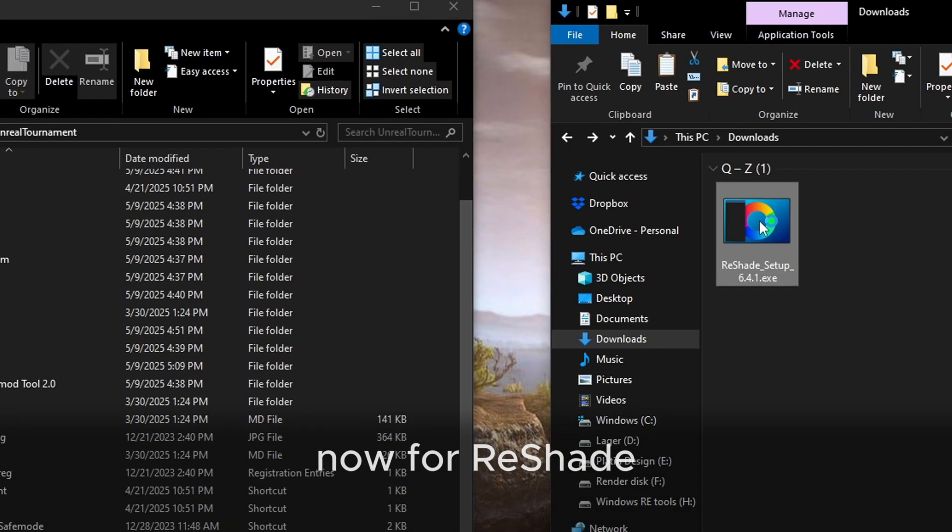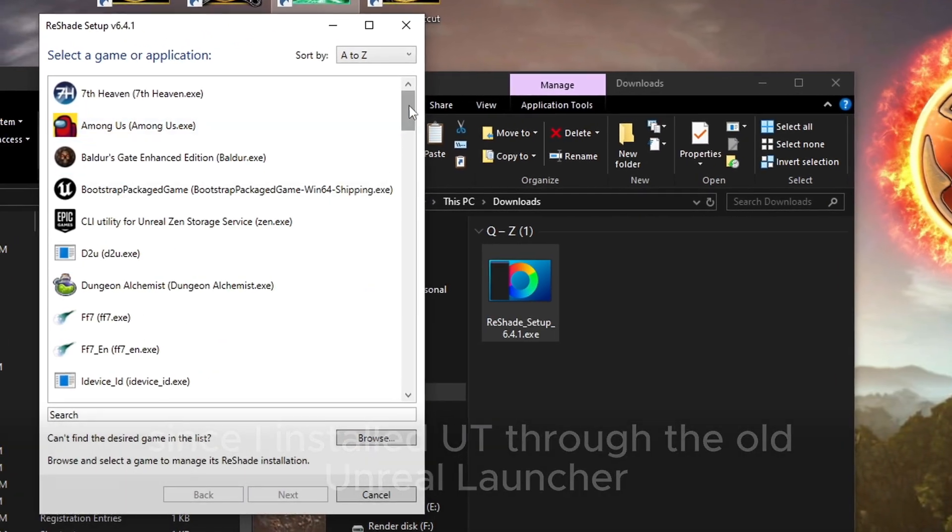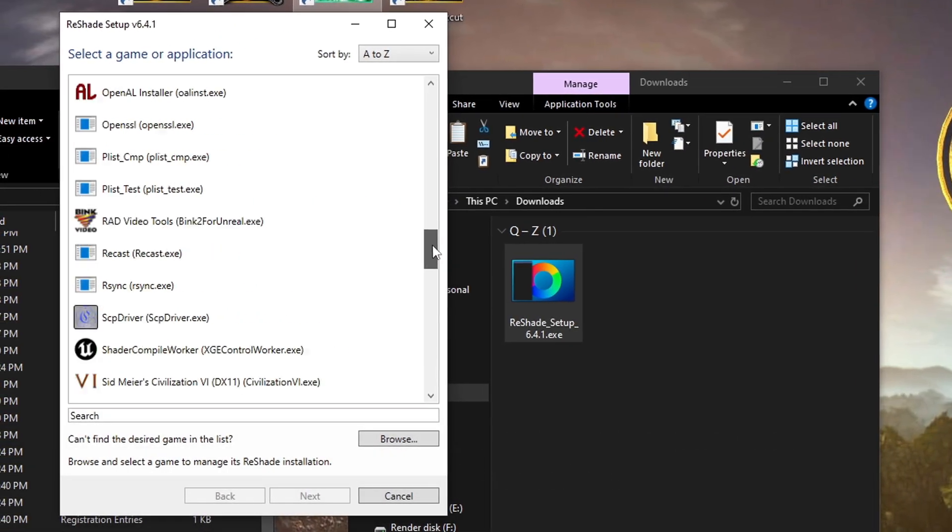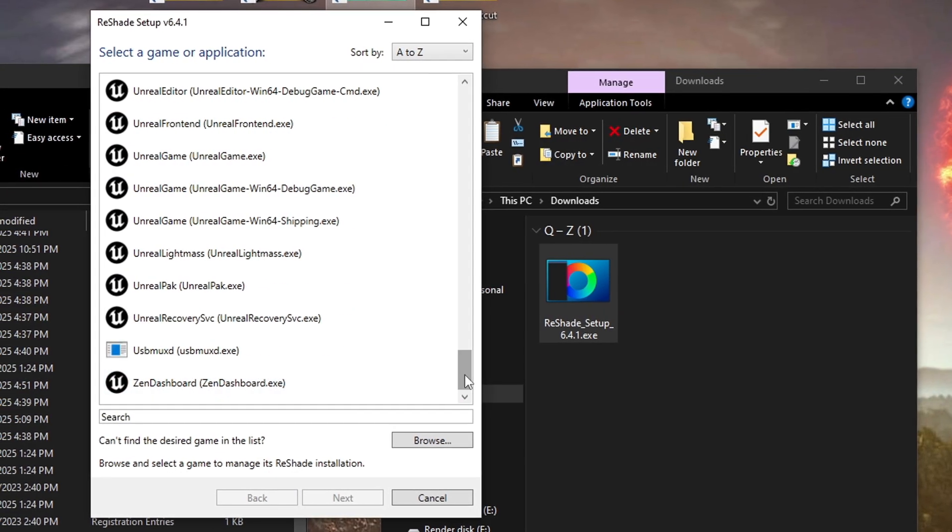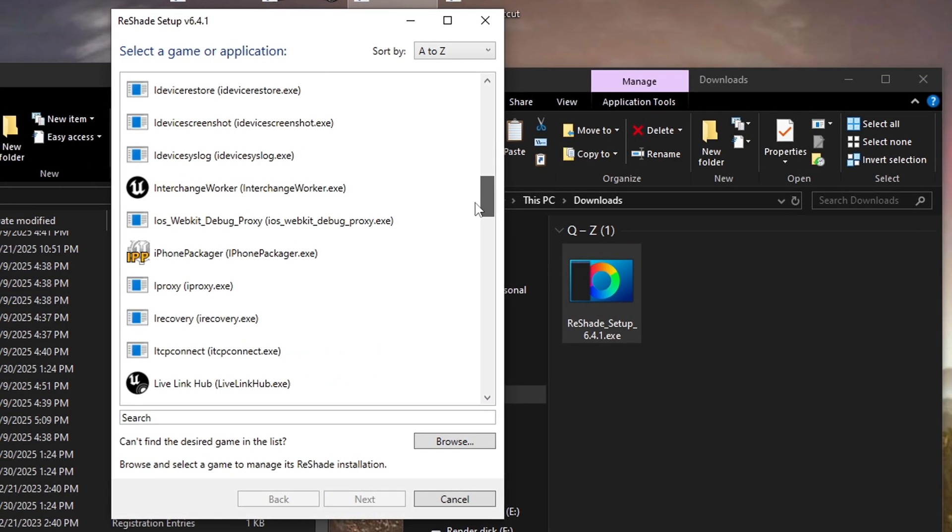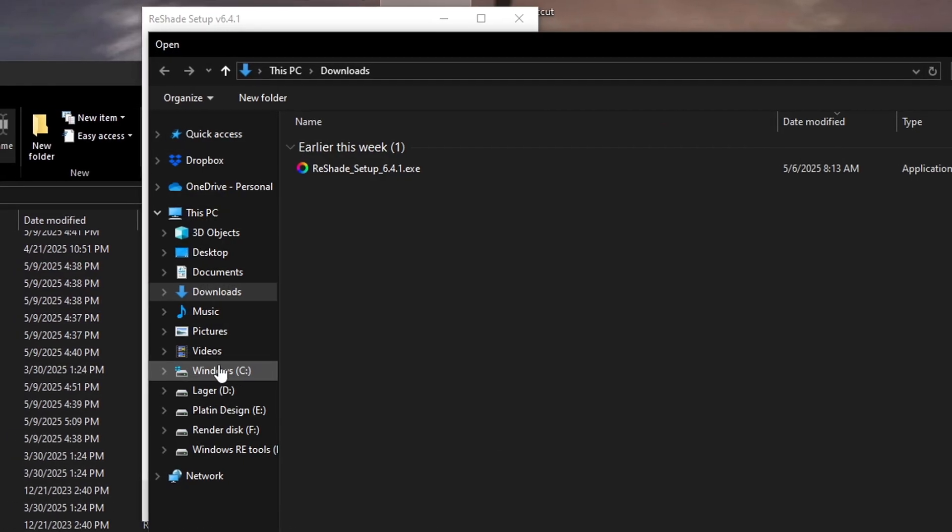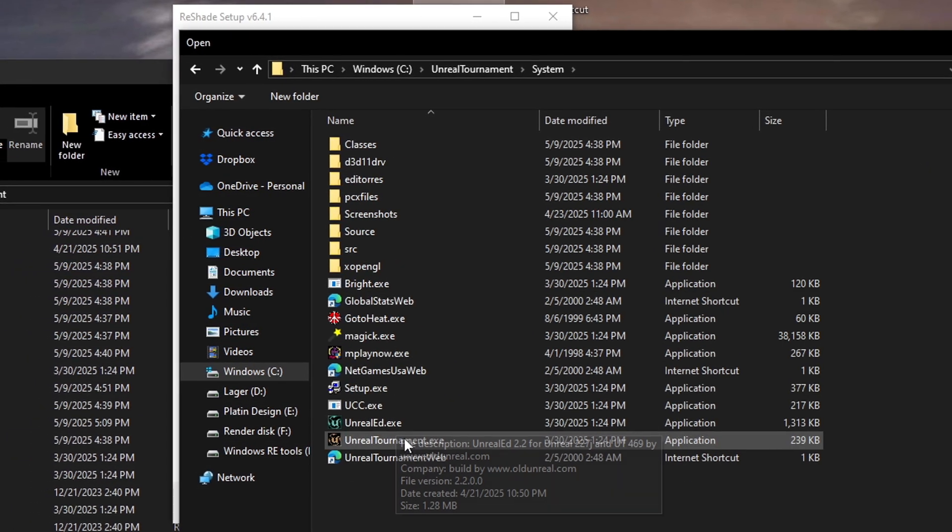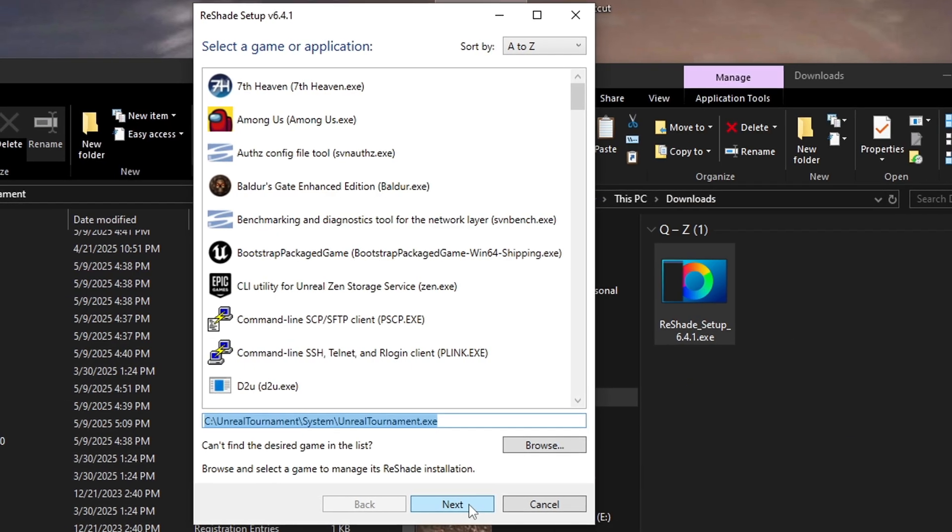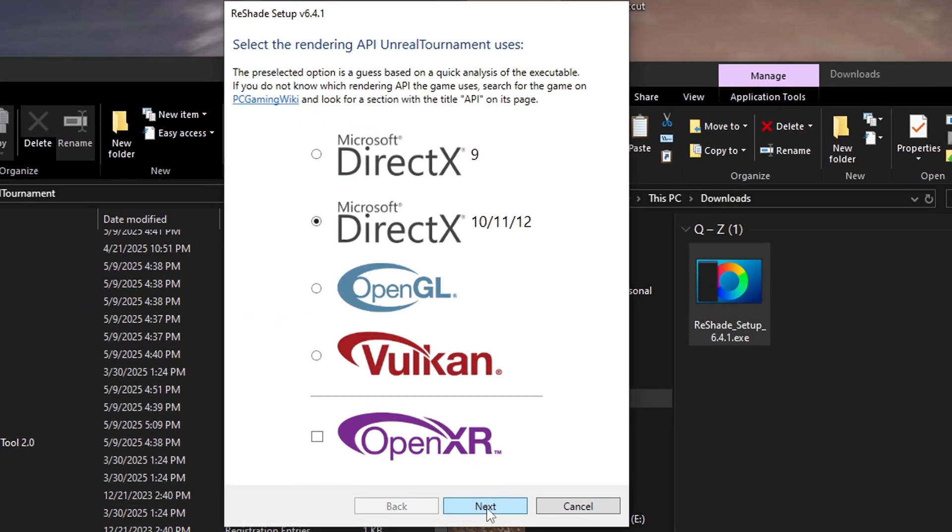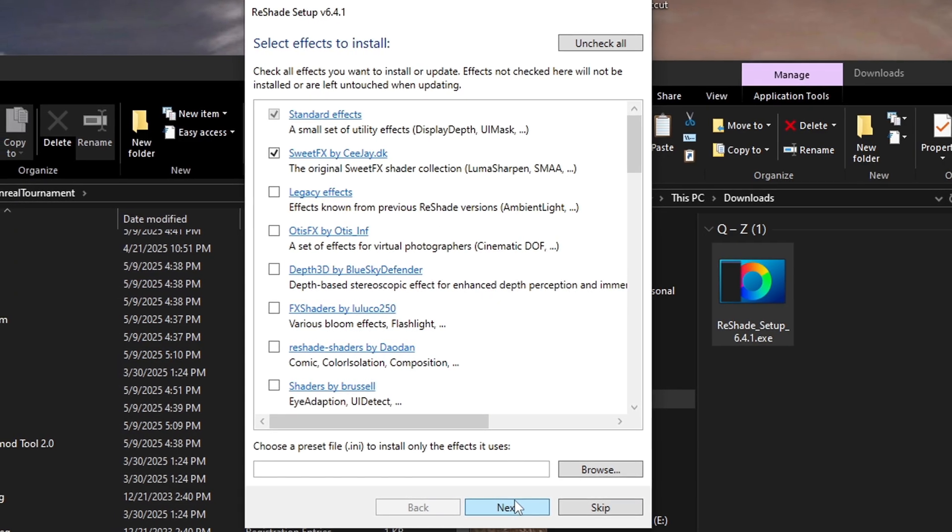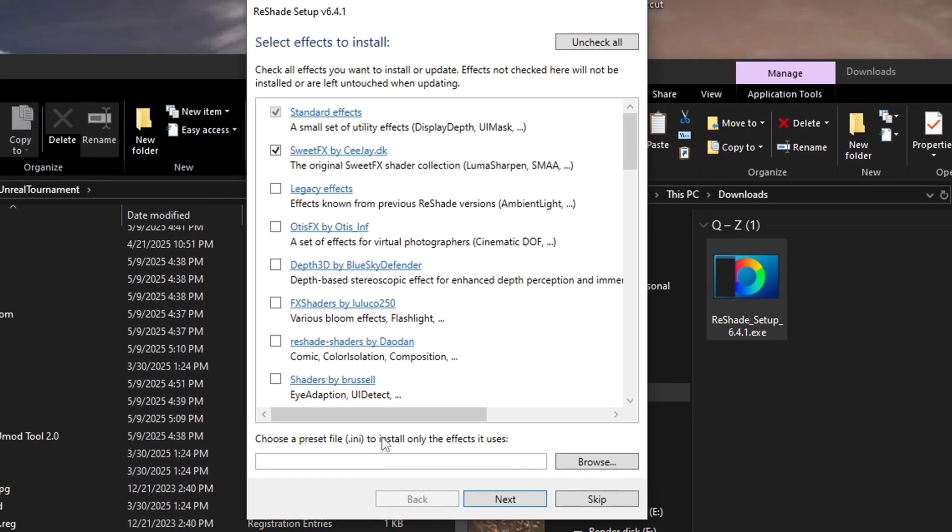Now for Reshade. Since I installed UT through the old Unreal Launcher, I expected Reshade to detect it automatically, but it doesn't. So I'll just browse manually to the system folder and select the .exe file. For rendering, I choose the DirectX 10/11/12 because that's the one I'll be using.